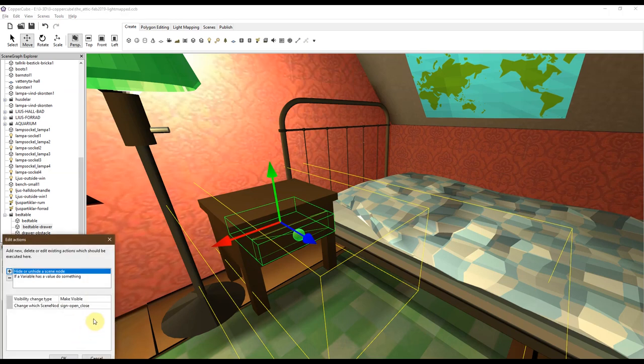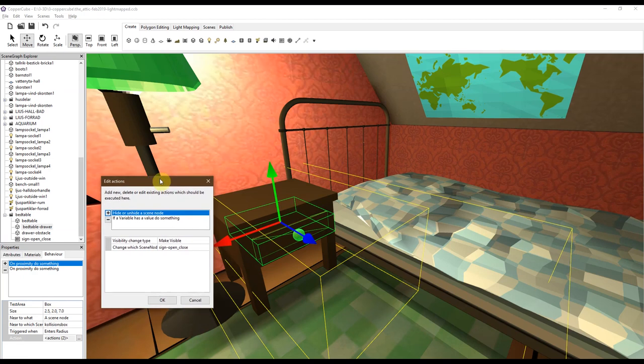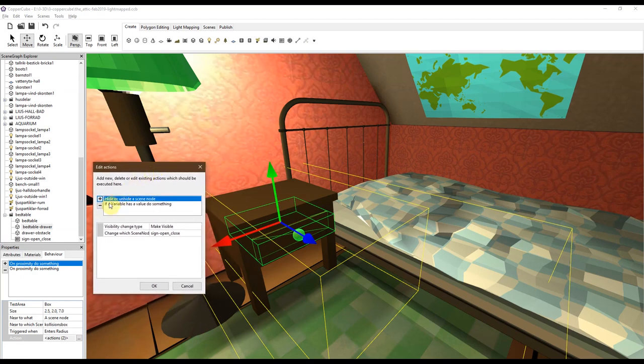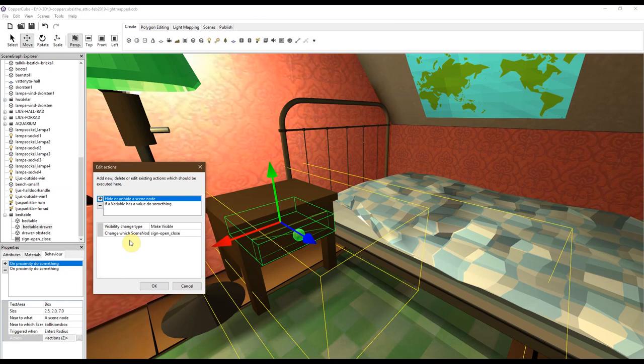First, it will hide or unhide which is show a scene node. And this is when the sign enters the game, so it will make this sign visible. And the sign basically says open or close. And then you can choose to open or close by pressing either O for open or C for close.